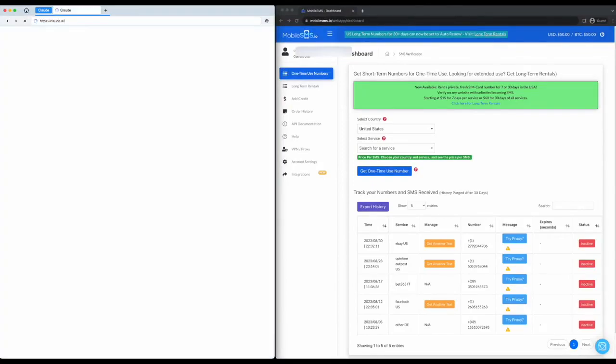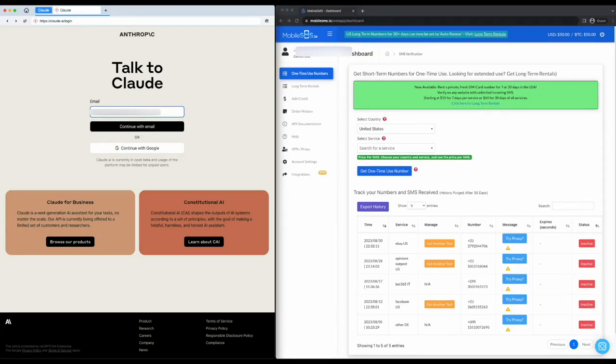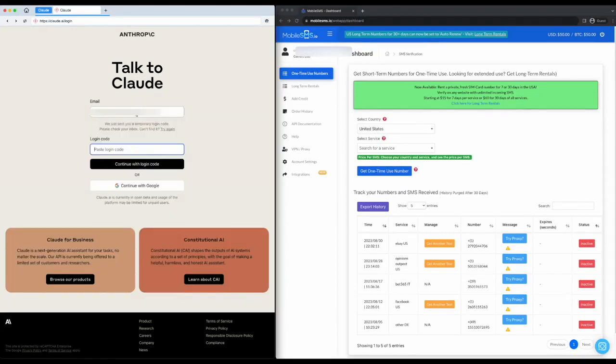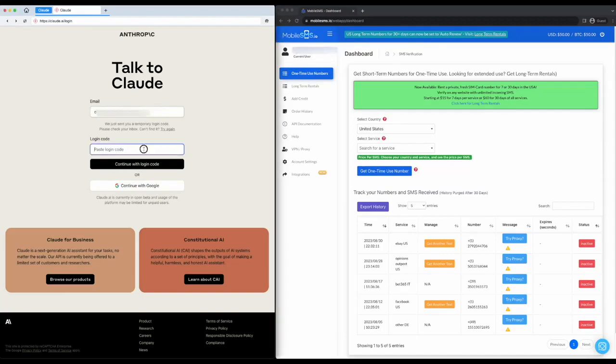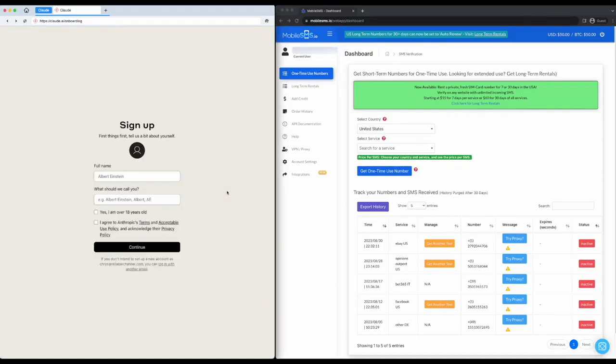Type in your email address and a login code will be sent to you. Fill out your information and hit continue. Claude.ai will now ask you to verify by phone.